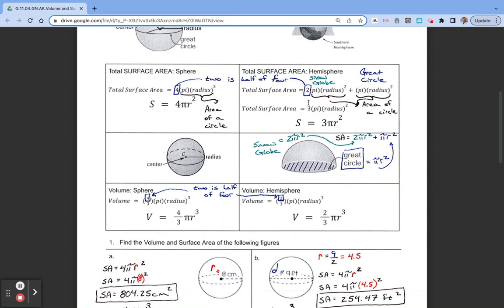Looking at these two sketches, a sphere does not have a flat side — it's two hemispheres. A hemisphere has one side that is also a great circle, so we have to add that pi r squared at the end, because we have to add the flat portion of the hemisphere and the curved bulb portion together. Our equation for the total surface area of a hemisphere ends up being 3 pi r squared: 2 pi r squared from the hemisphere portion, plus 1 pi r squared from the great circle, giving us 3 pi r squared.